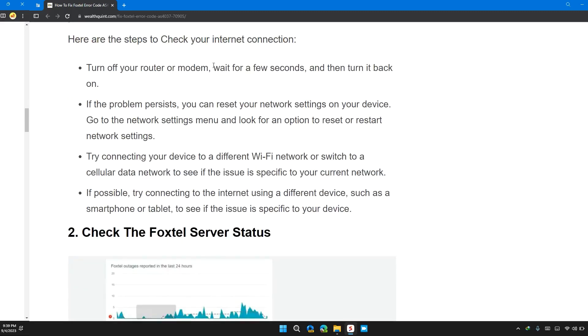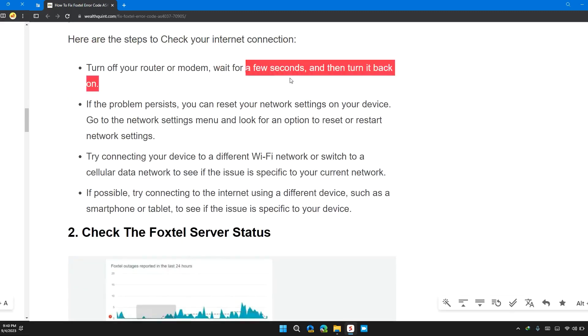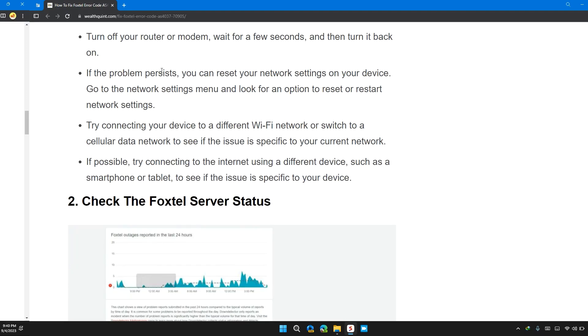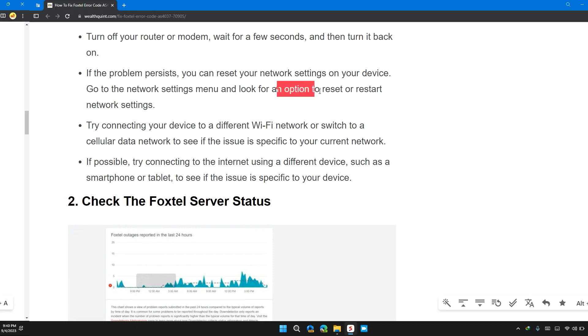Turn off your router and modem, wait for a few seconds and then turn it back on again. If the problem persists, you can reset your network settings on your device. Go to the network settings menu and look for the option to reset or restart the network settings.